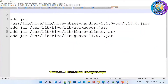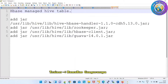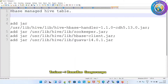Hello friends, welcome to RRDigital. Today we are going to discuss about HBase Managed Hive table. HBase Managed Hive table is basically an important concept in the HBase model.